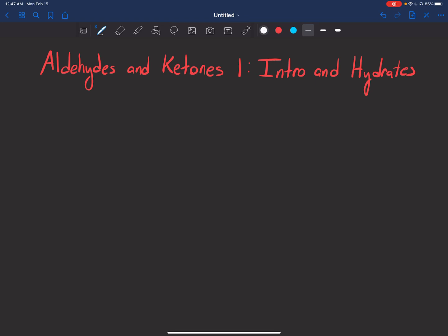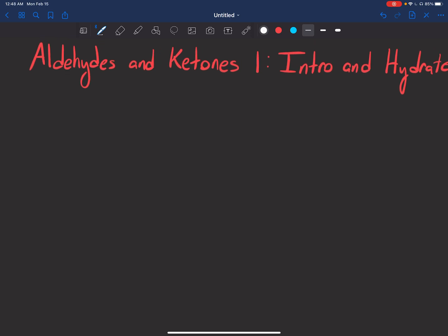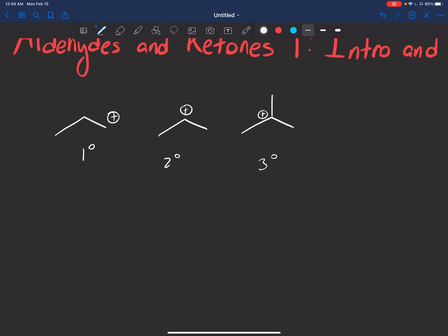So you guys know from Orgo 1 how carbocation stability works, where we can have certain carbocations that are more stable than others. One example would be having a primary carbocation, and here is a secondary and a tertiary.